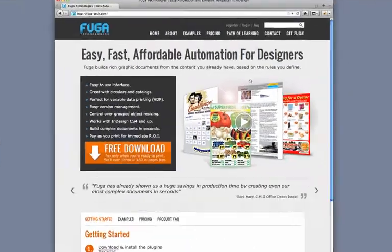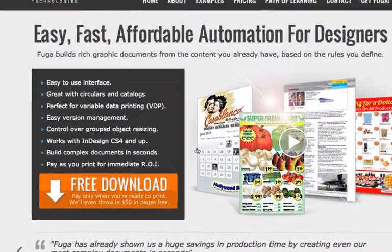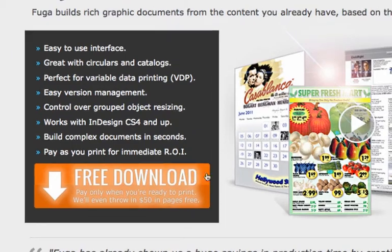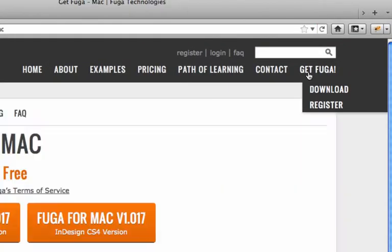To get started with Fuga, first go to our download page by clicking on the Free Download button or on the Get Fuga link from the main navigation.